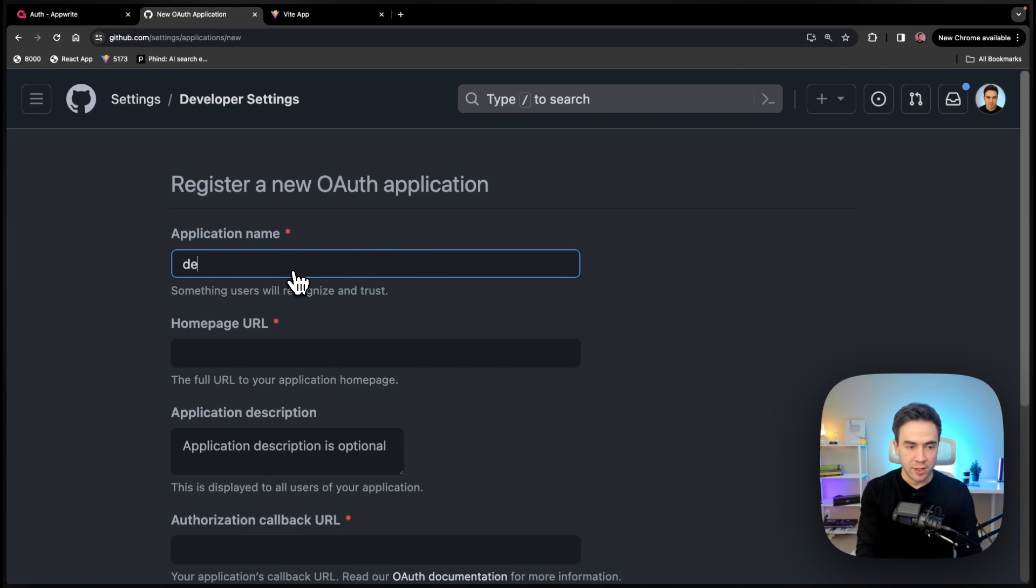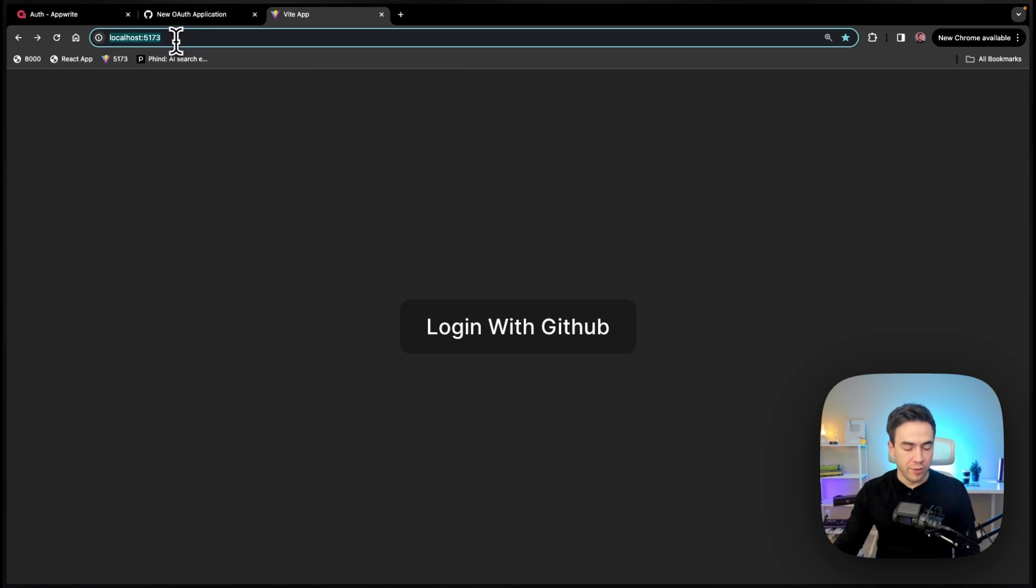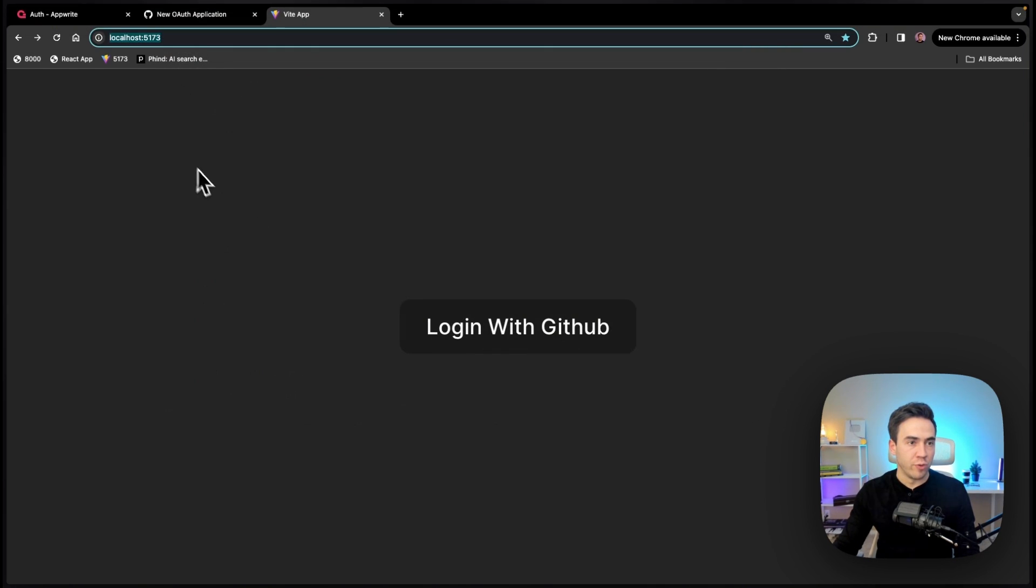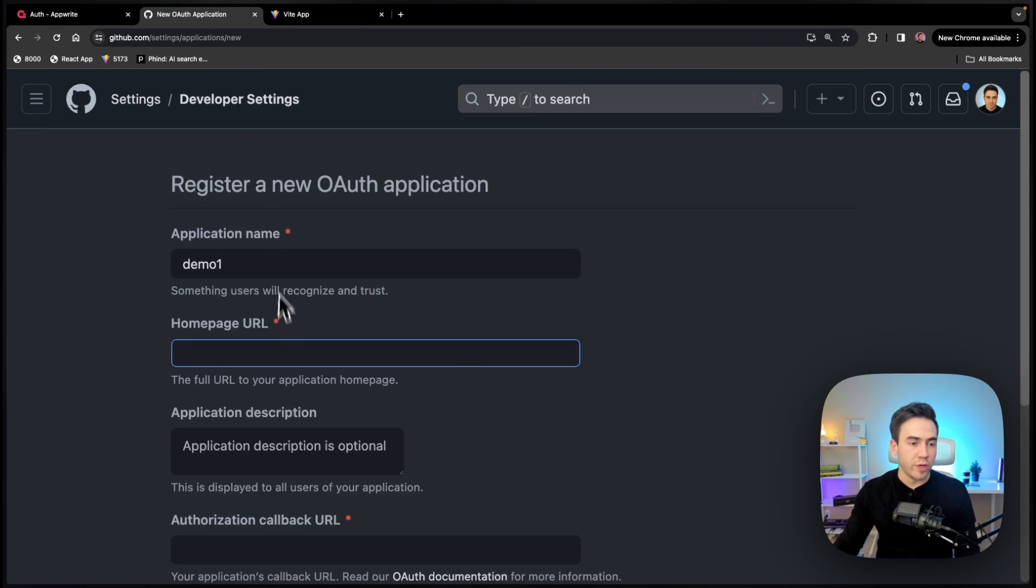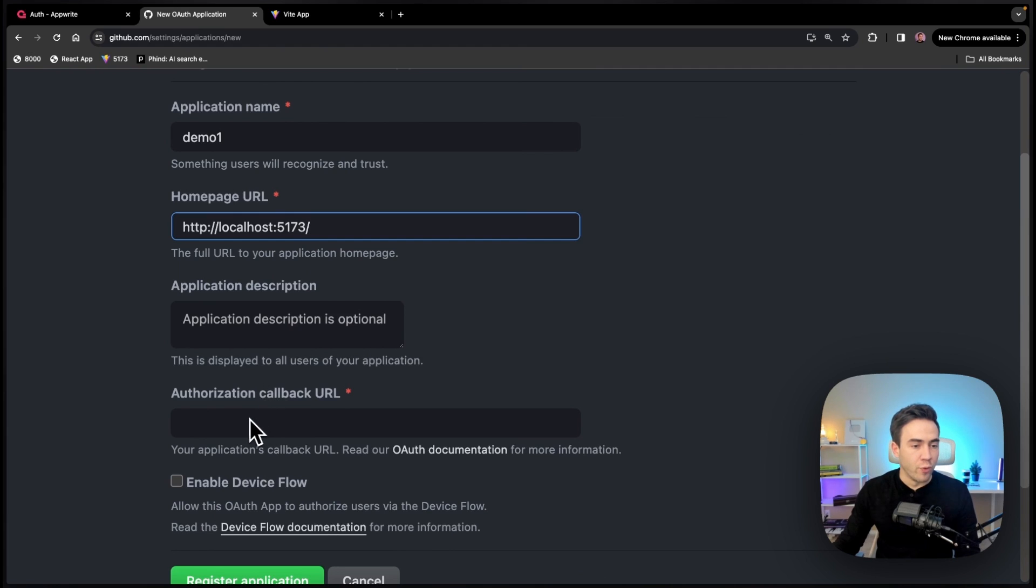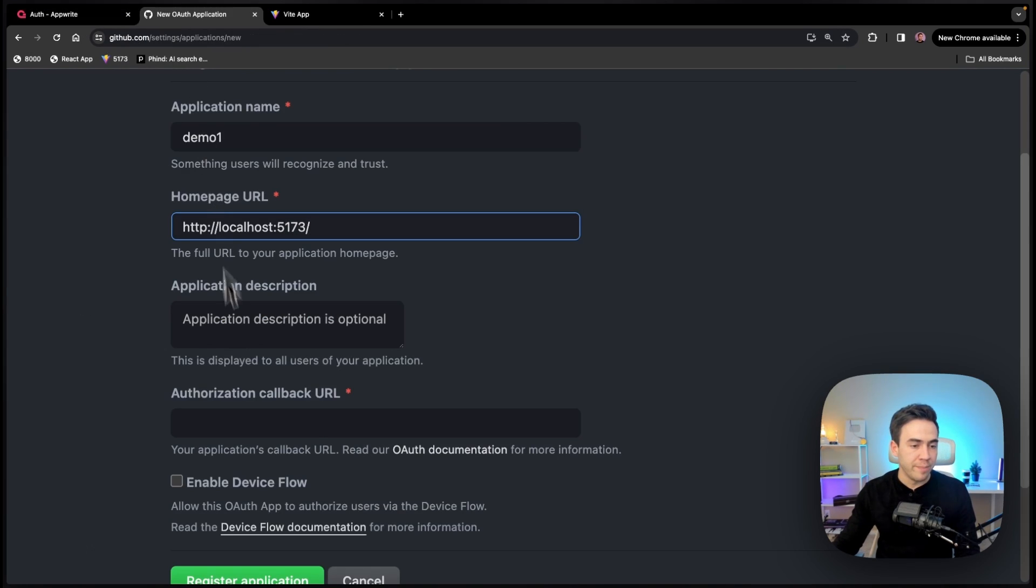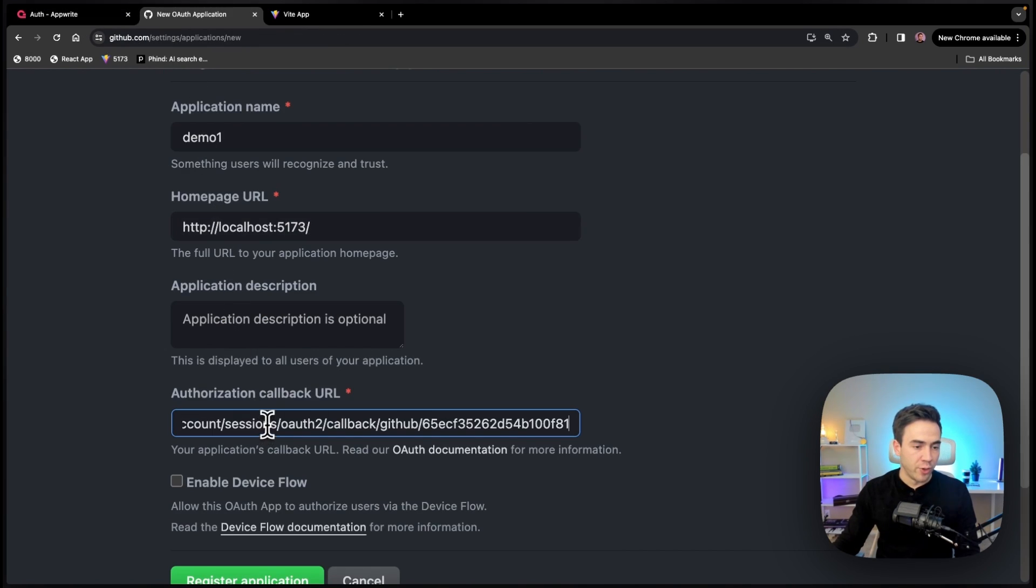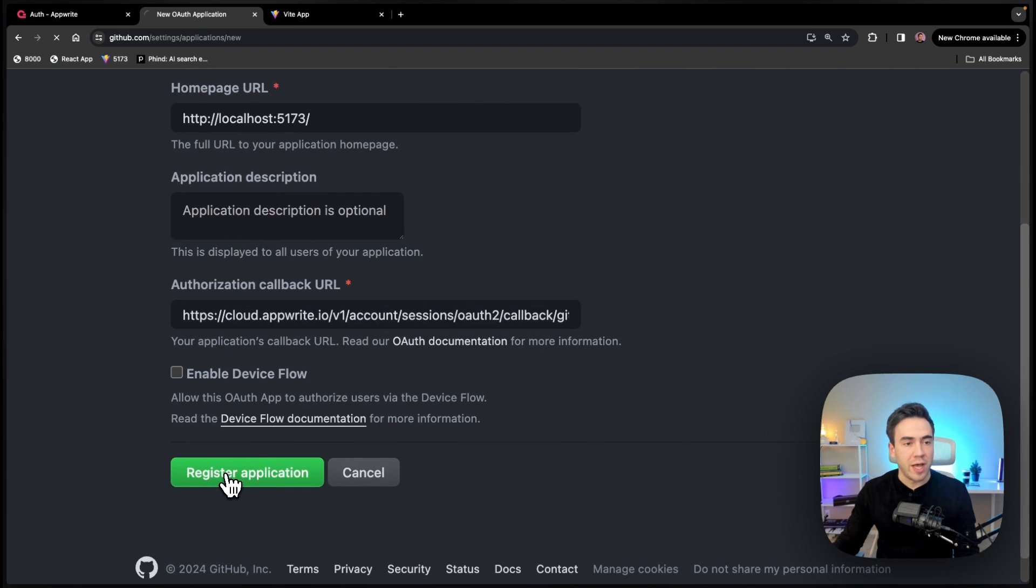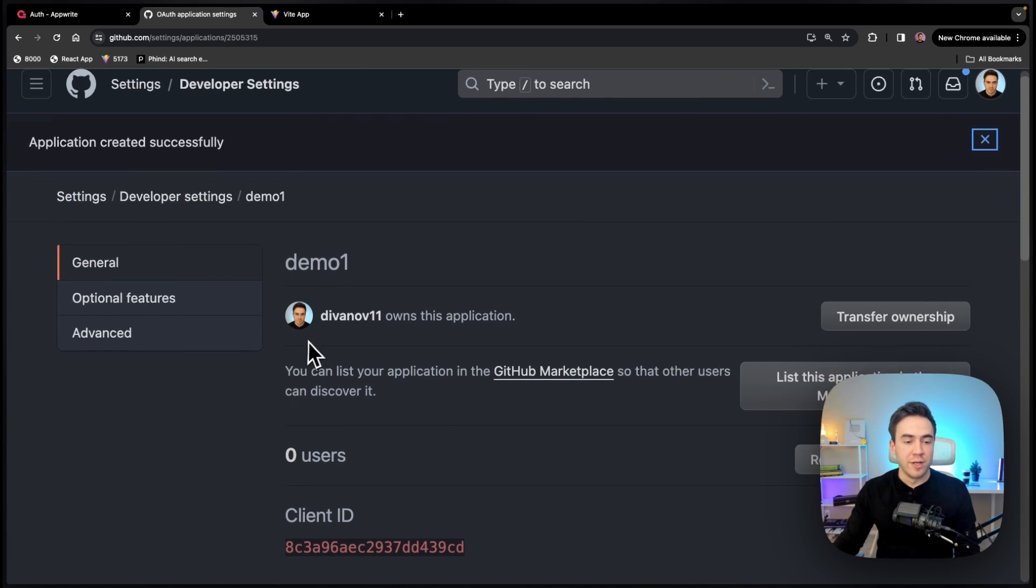So we'll just call this demo one and the homepage URL. Well, that's going to be this instance right here, or this URL of localhost. We'll go ahead and throw that in. And then for our authorization callback URL, this is where we grab this URI and we're going to throw this in right here. And we'll just go ahead and register the application.